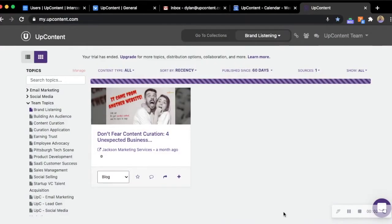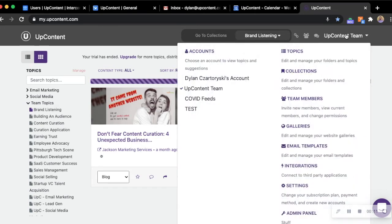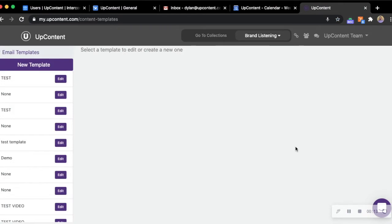To use merge tags when you're using the HTML email editor template, we're going to access our email template editor and click on our username, then go to email templates.